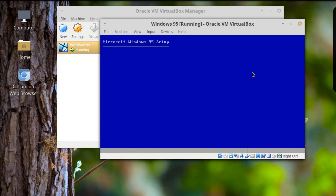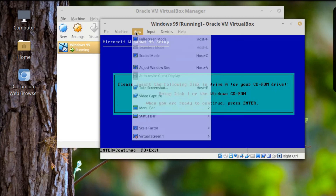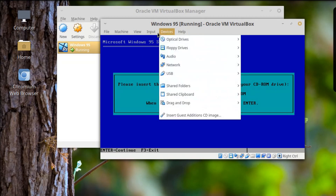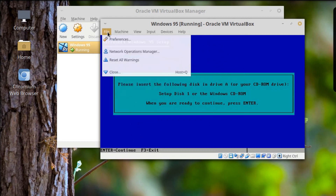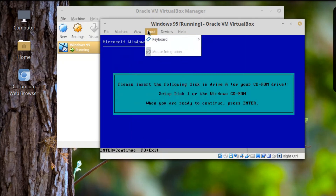It says to insert the following disk — Disk Drive A, Setup Disk 1 to CD-ROM. Press Enter to continue. I need to figure out how to swap the disk image. I haven't used VirtualBox to do it this way before. Let me look... Input... View... Machine... Devices... Floppy Drives...